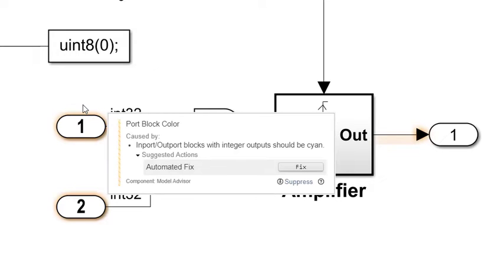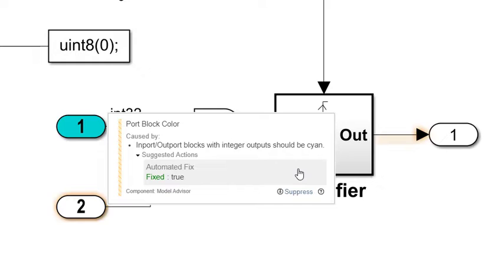Edit Time Checking notifies you of issues as you are editing, allowing you to address them as you go.